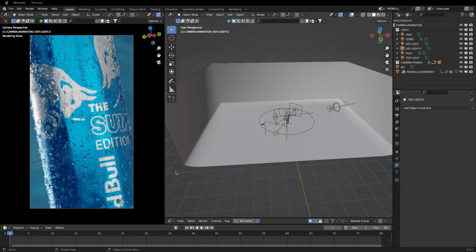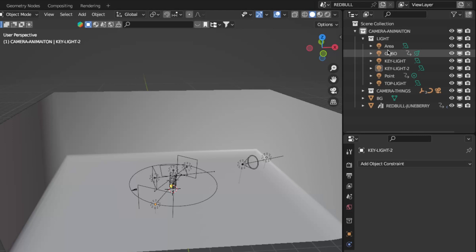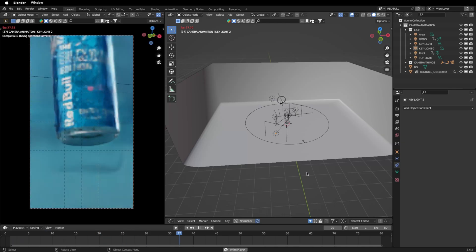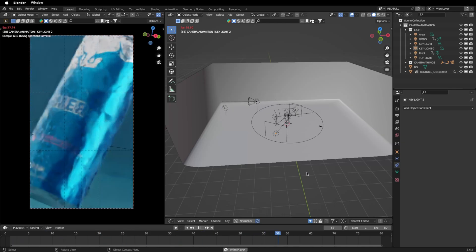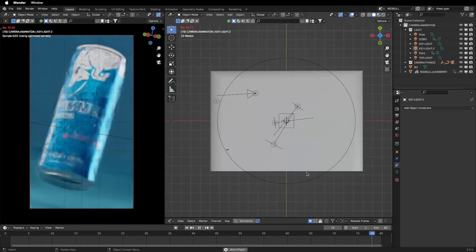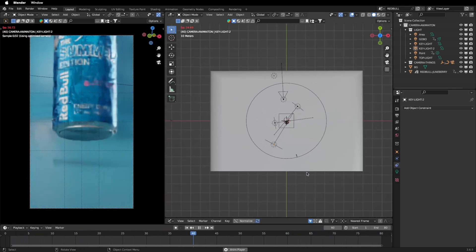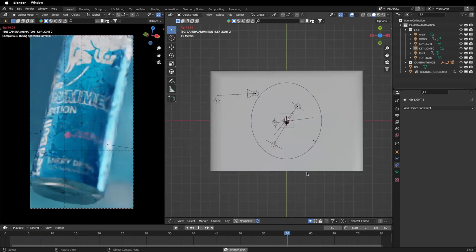Now we'll set up the lighting. In my result blend file, I'll show you my light setup — you can see all my lights on the right. I'll show you the behind-the-scenes for the lighting, so look at the right window to see the movement for the lights.